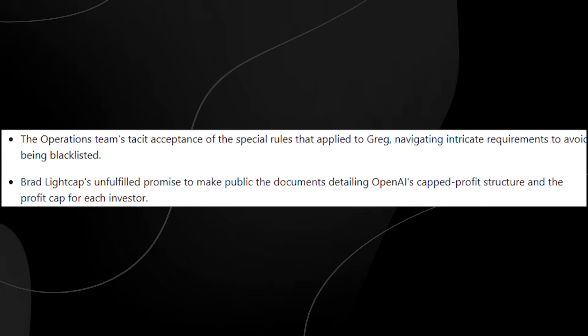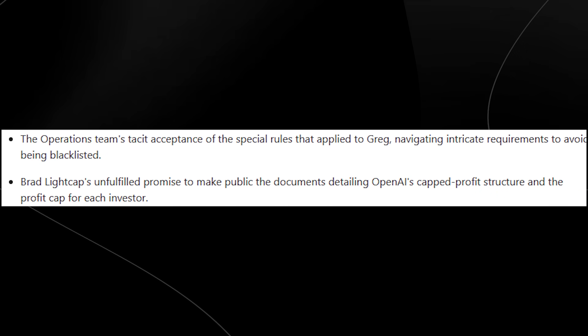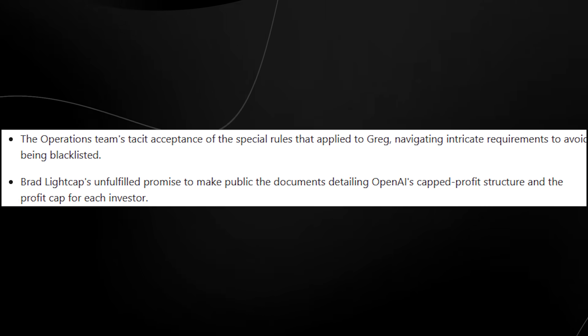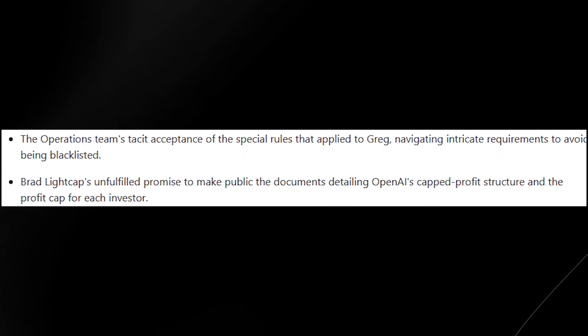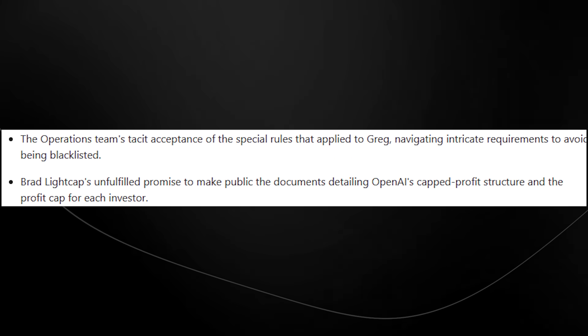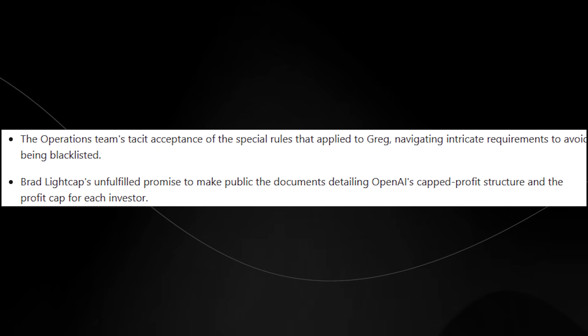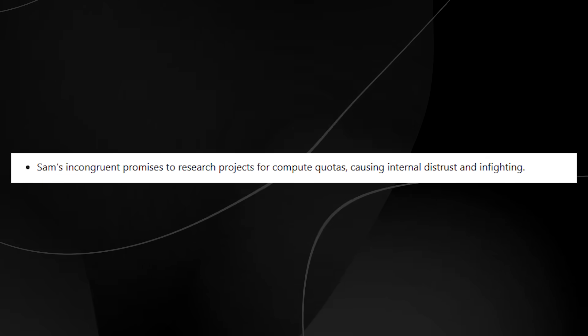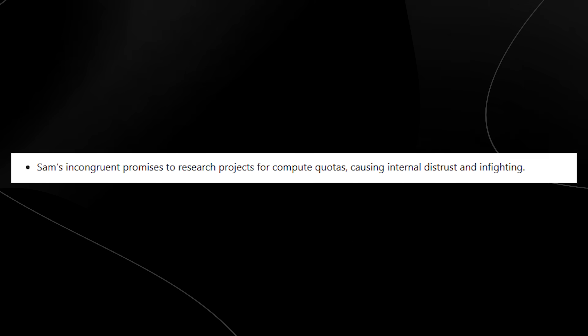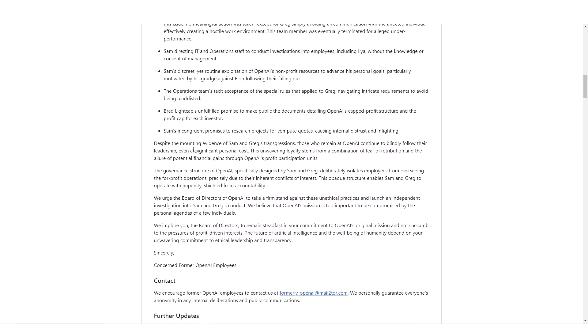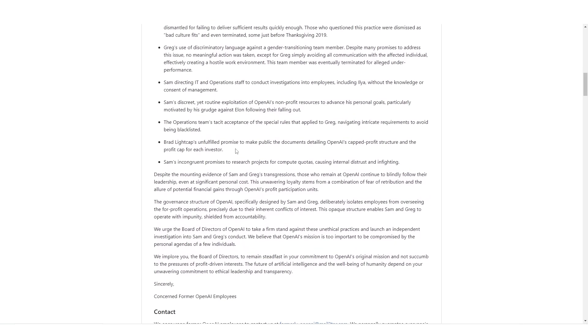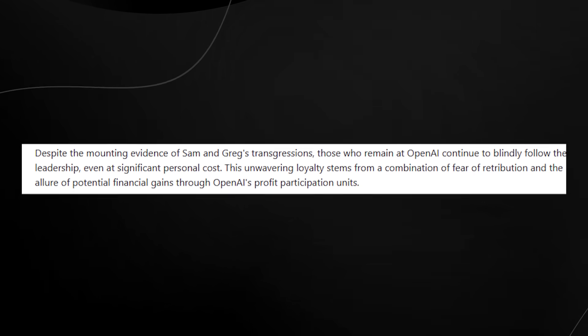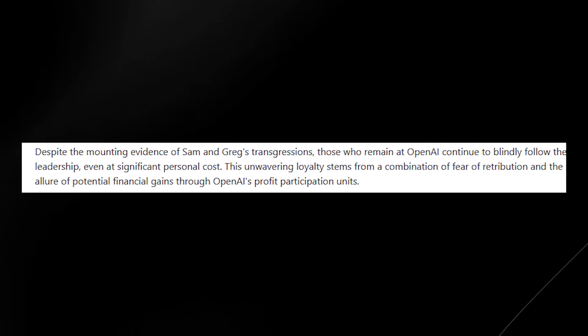The operations team's tacit acceptance of the special rules that applied to Greg navigating intricate requirements to avoid being blacklisted. Brad Lightcap's unfulfilled promise to make public the documents detailing OpenAI's capped profit structure and the profit cap for each investor. Sam's incongruent promises to research products for compute quotas, causing internal distrust and infighting. And it goes into state here, reading this is particularly interesting because this is the first time I've seen any of this information on the internet at all. And this seriously does put certain things into question with what's going to happen to OpenAI now.